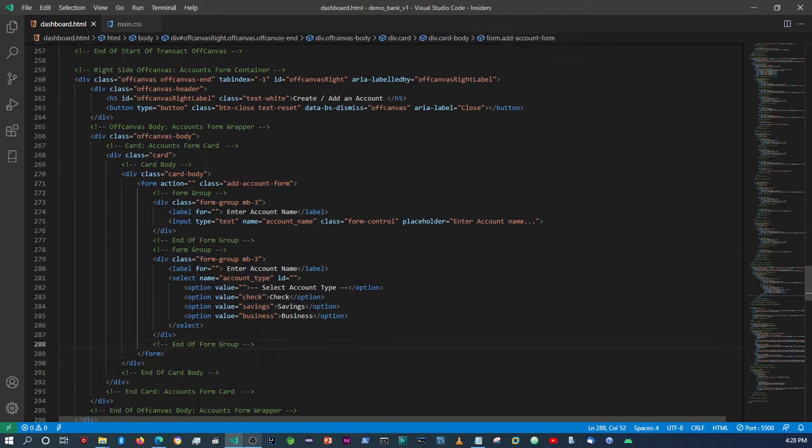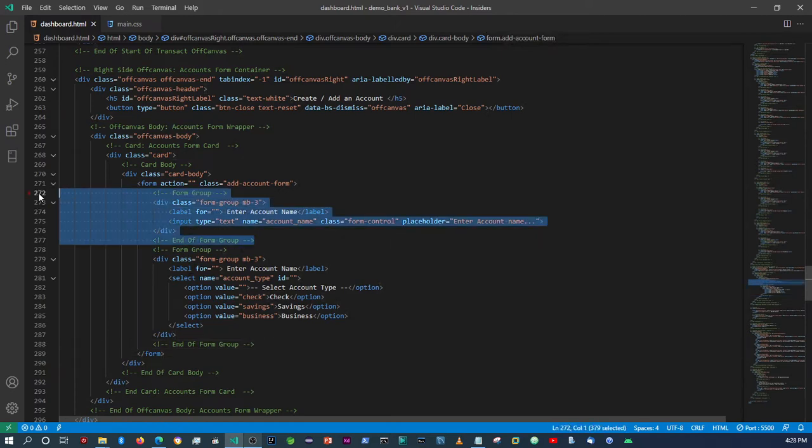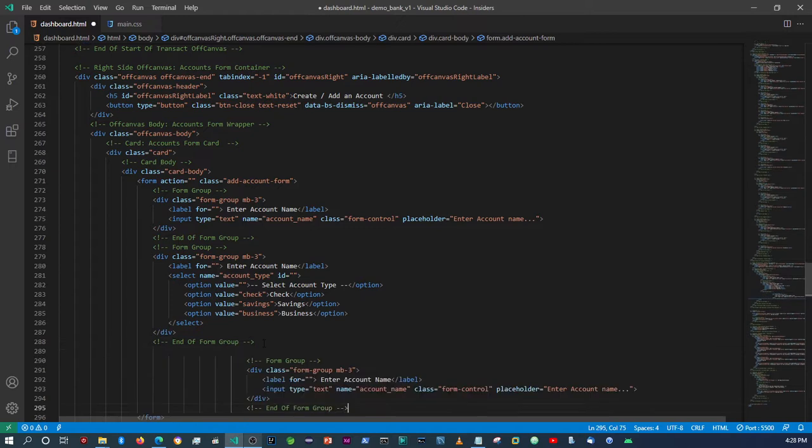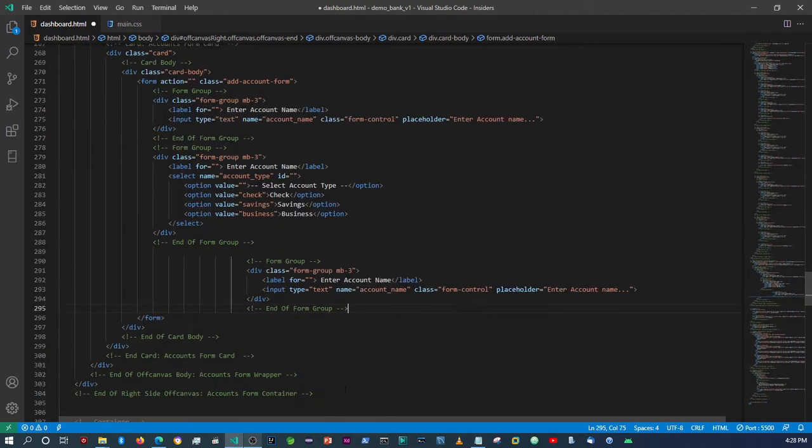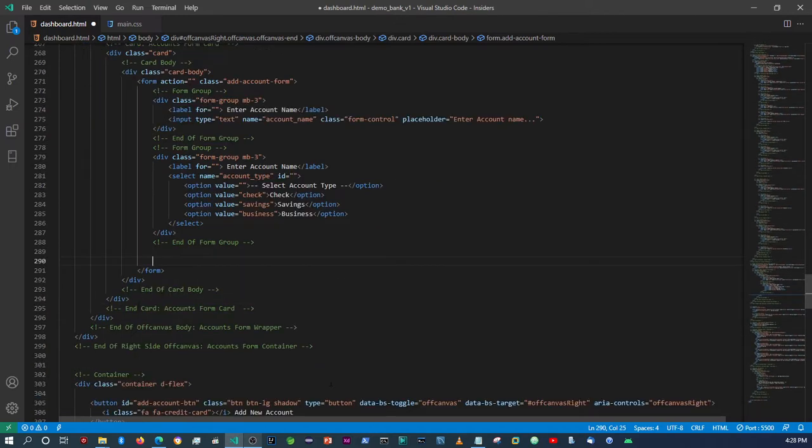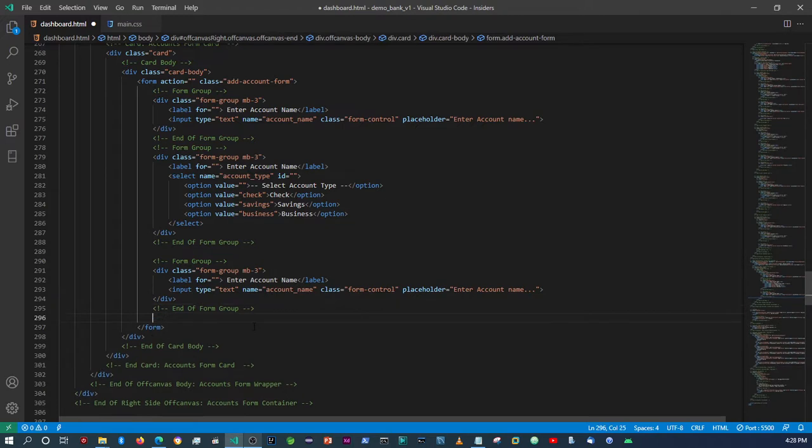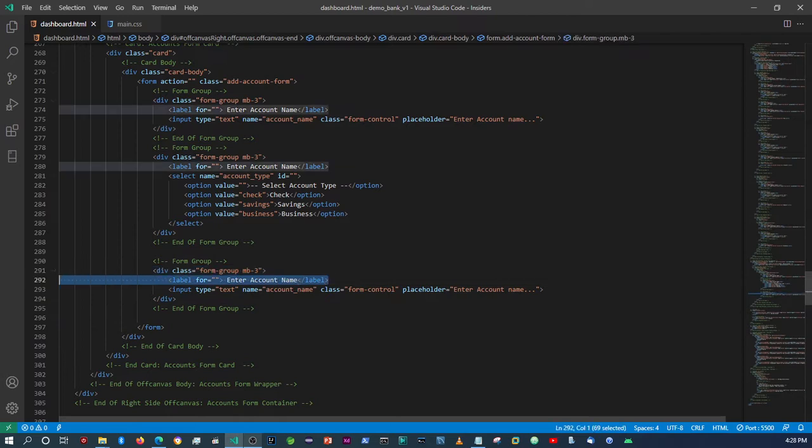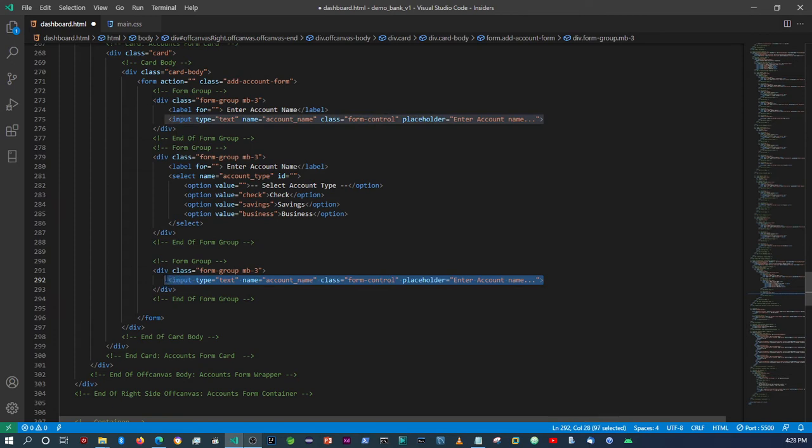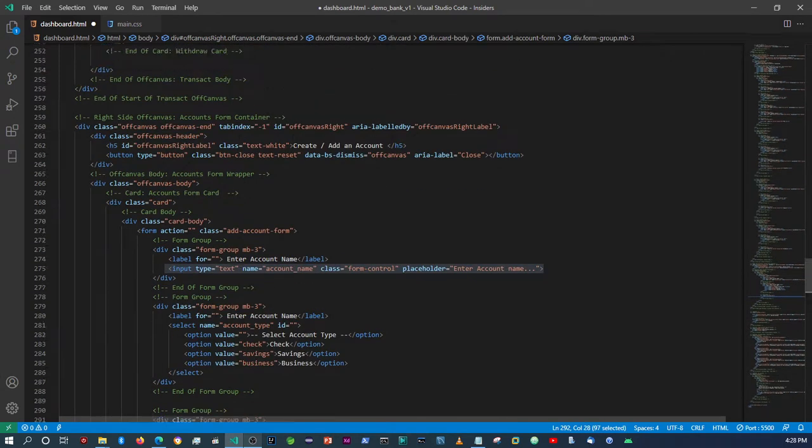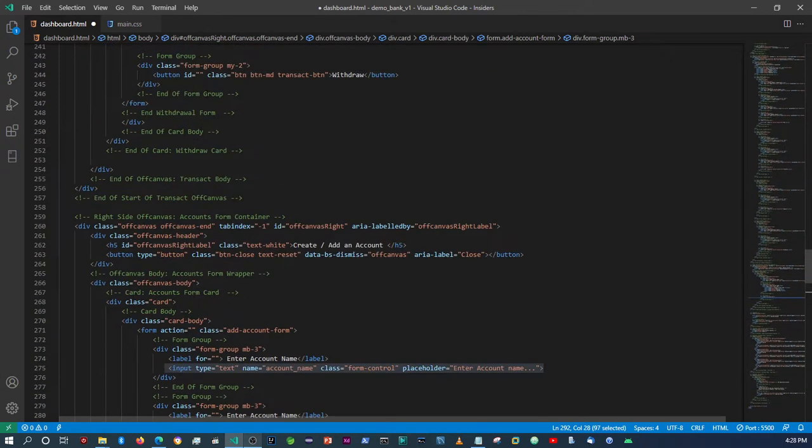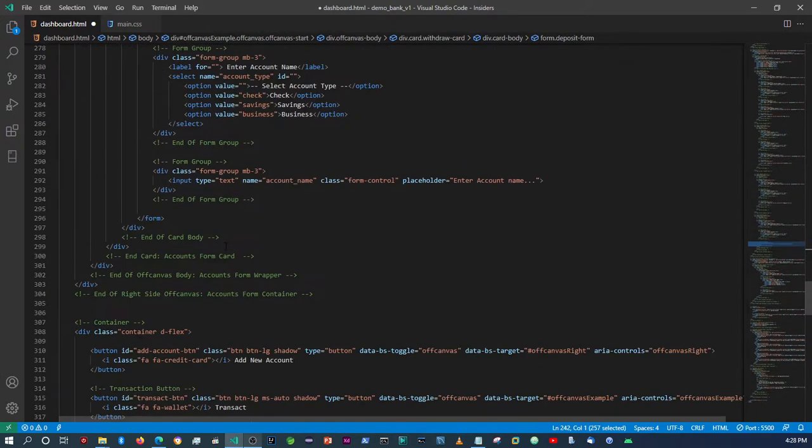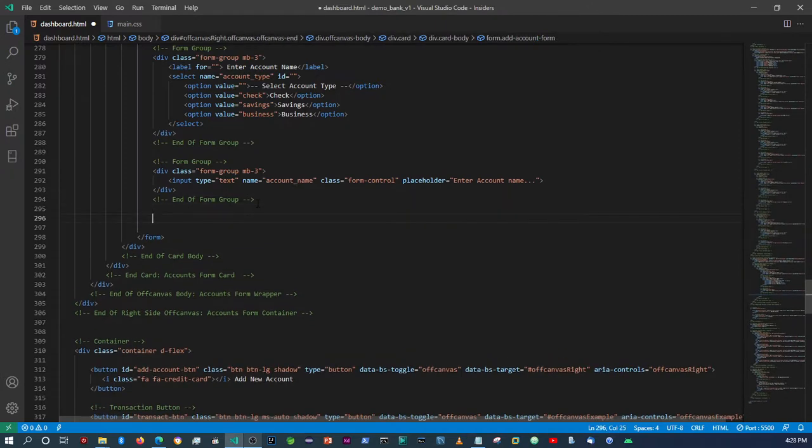And then the only thing left is now to add the button. Alright, so you don't need the label because this is the button, and then here we can just create a button. Actually, I'm going to copy the one that we created for here because I want it to also have the same styling as the other buttons.